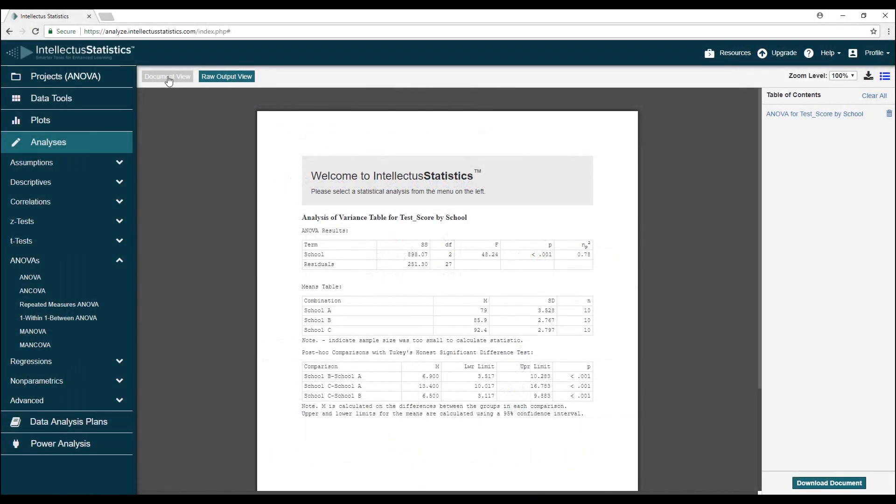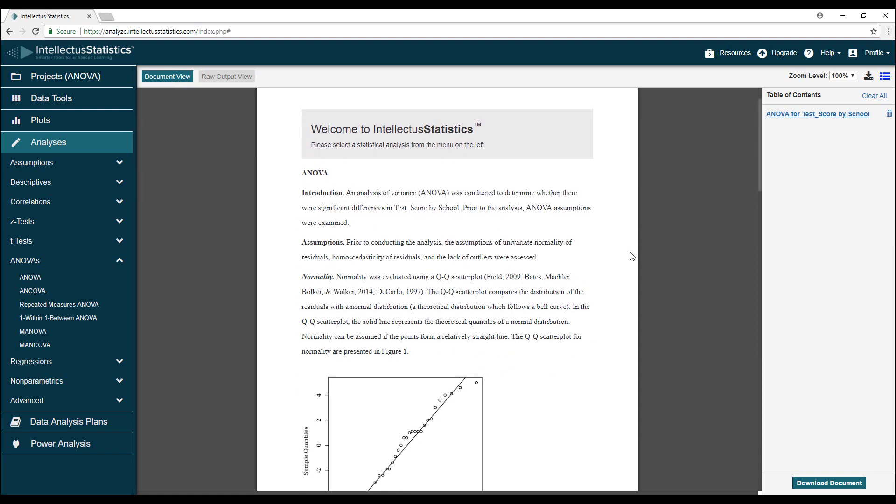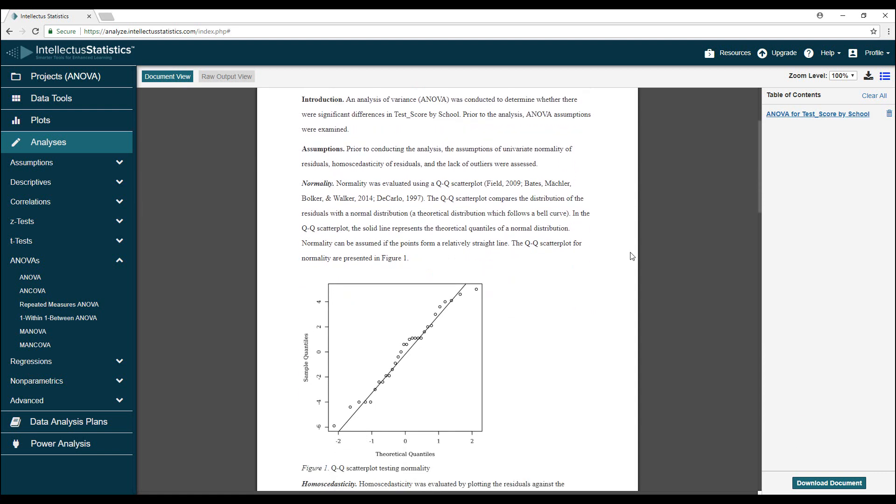Okay, we're almost done. The last thing we need to do is look at the plots I mentioned earlier to see if the assumptions were met. We'll switch over to the document view to look at the assumptions.